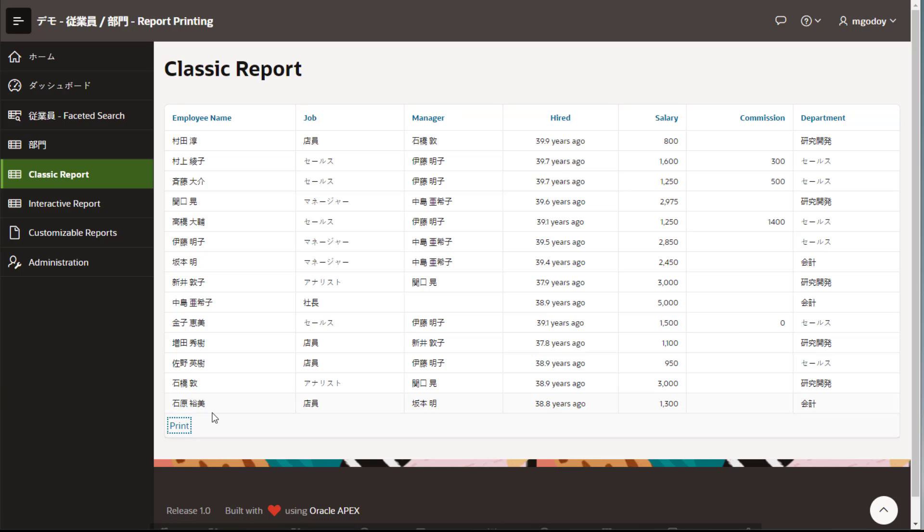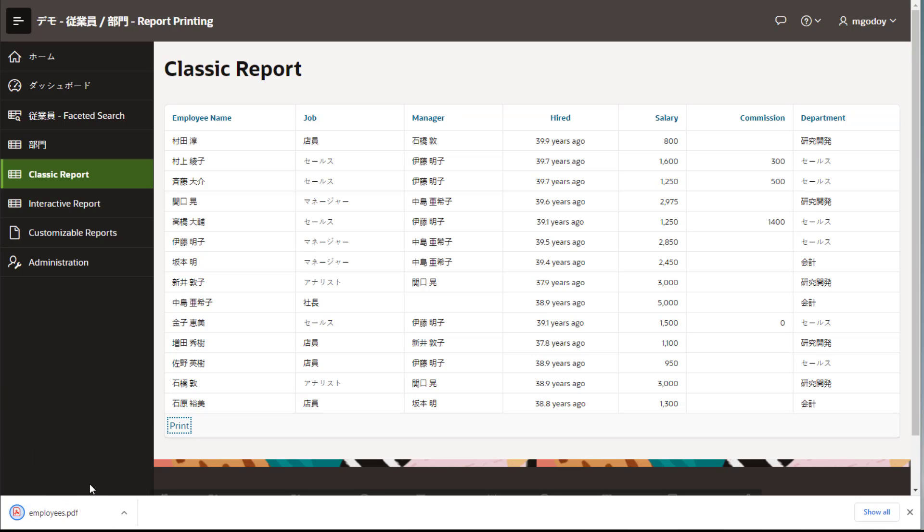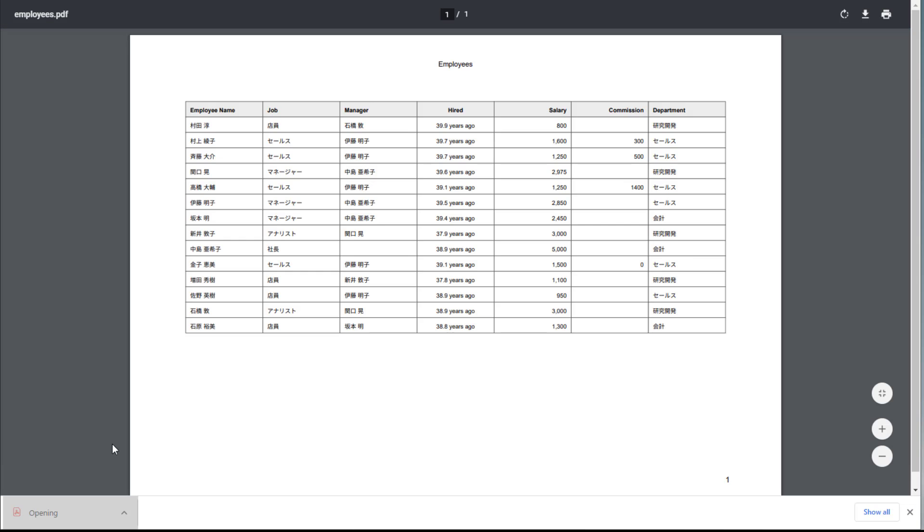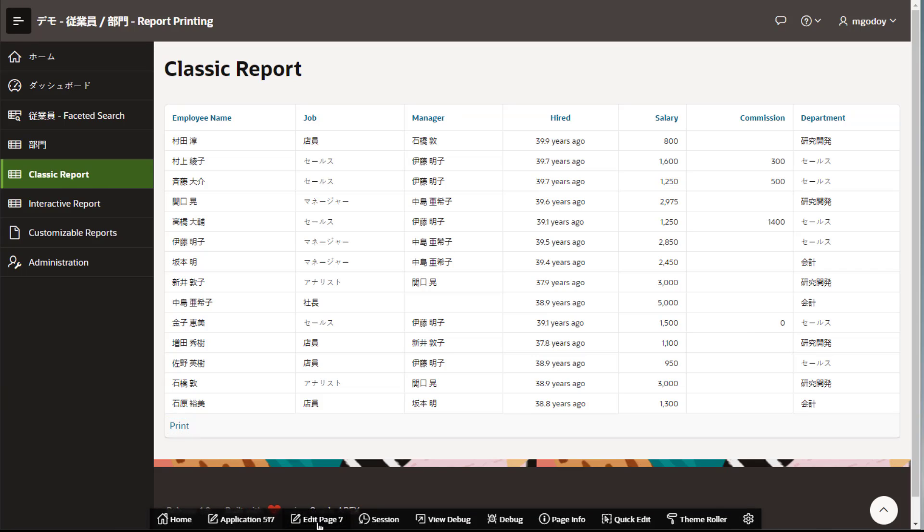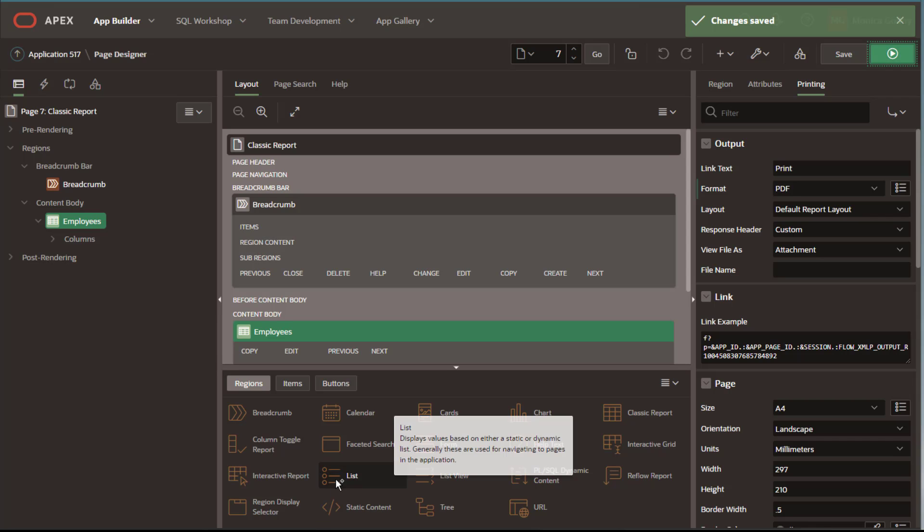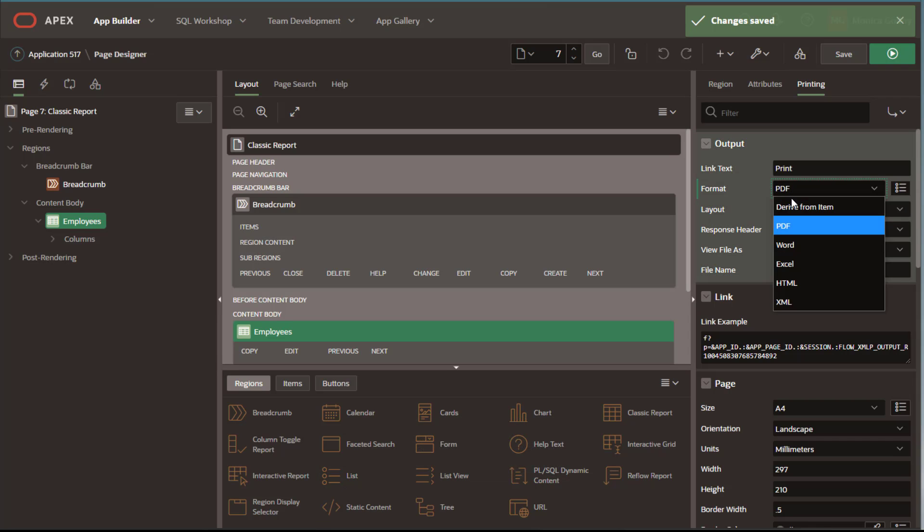The report is available to download. If you prefer to download the report in Excel format, just change the format.